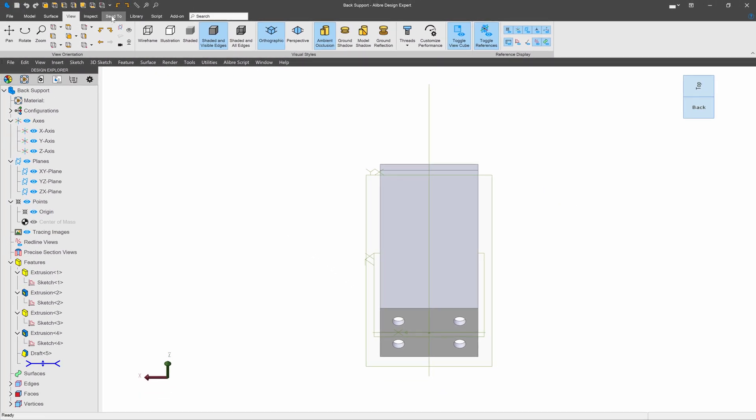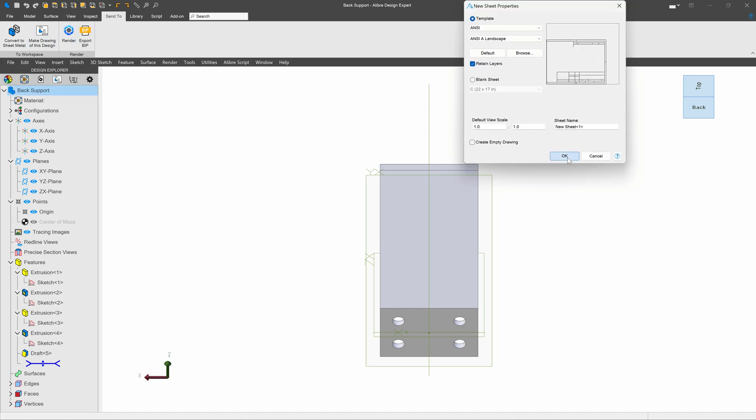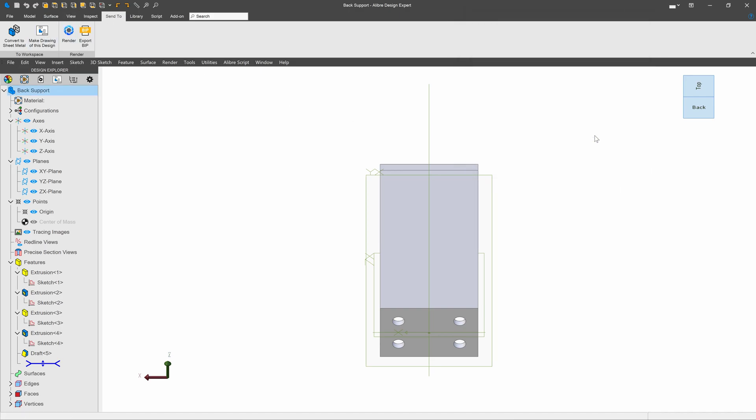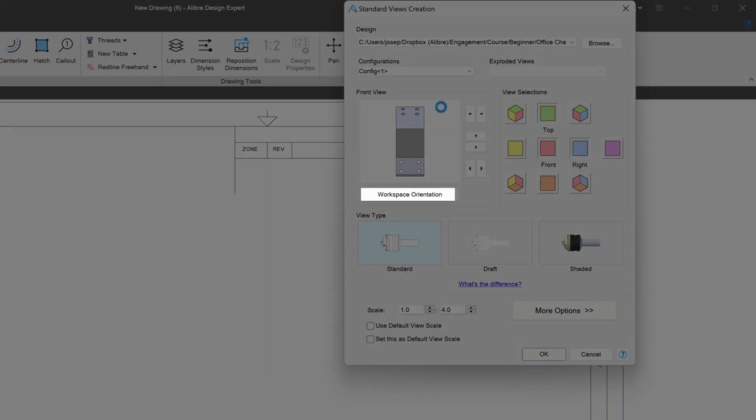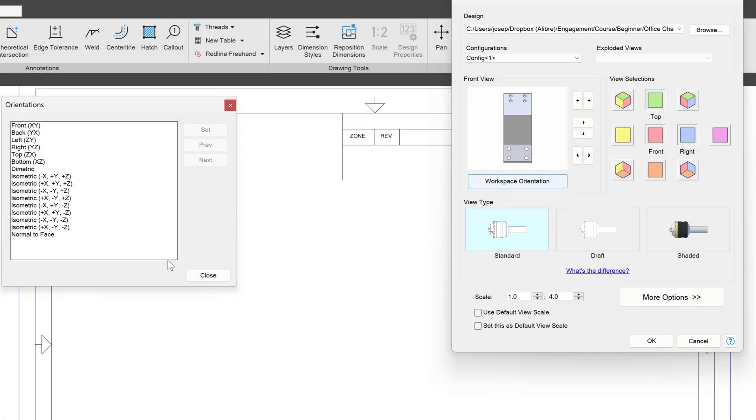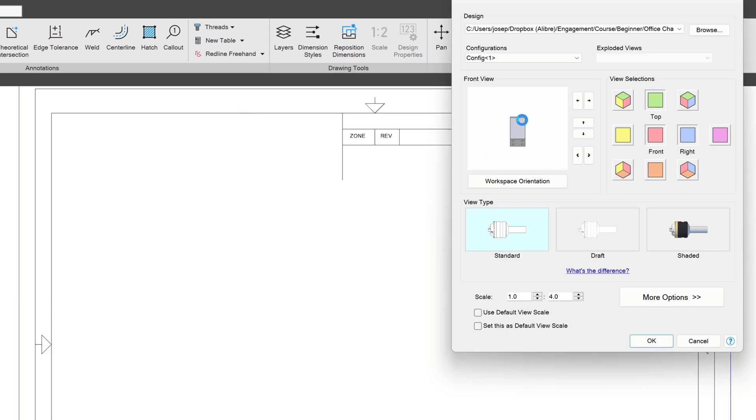And now I can say send to drawing. And once again, using my default template, I now can say workspace orientation and select my view normal to face. And now all of my views are based off of looking at that face normally.